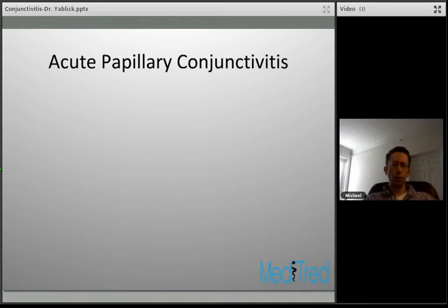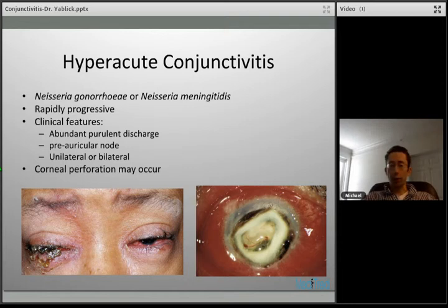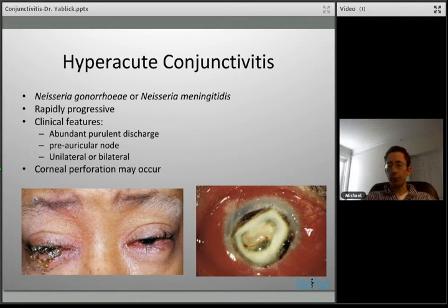The first and most severe form of acute papillary conjunctivitis is hyperacute conjunctivitis, caused by Neisseria species. It's a dramatic, rapidly progressive disease characterized by abundant purulent discharge. Often a preauricular node will be enlarged. It can be unilateral or bilateral, and you can have corneal perforation. Recall that Neisseria species are among the bacteria that can penetrate an intact corneal epithelium, so these organisms can rapidly progress to a corneal ulcer.